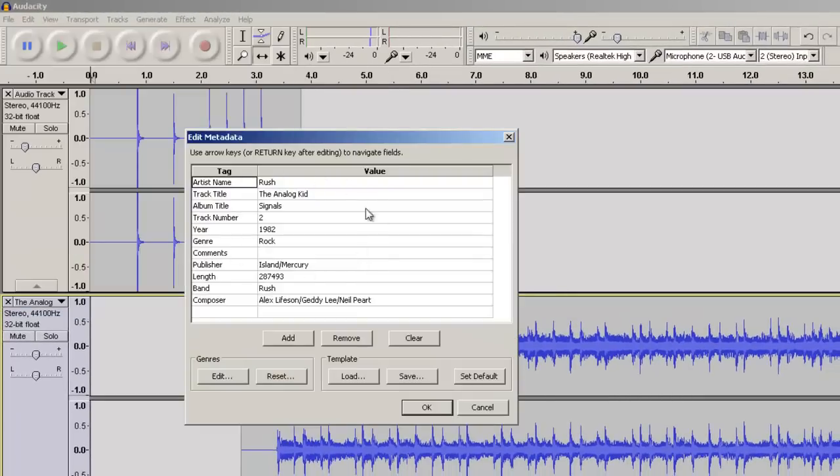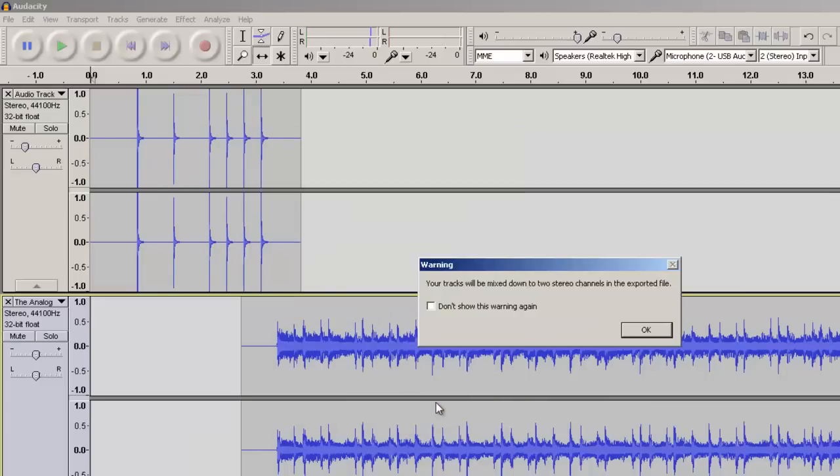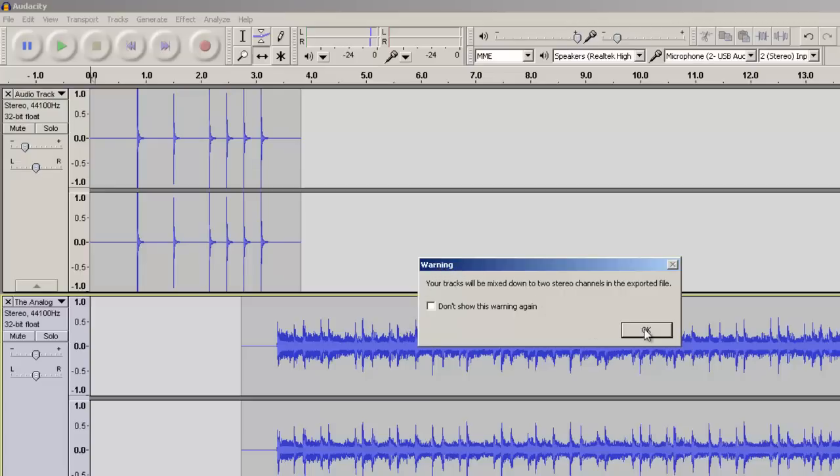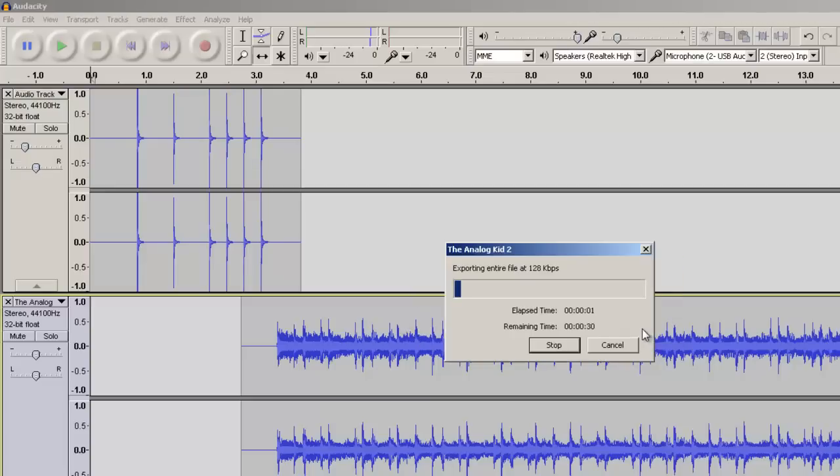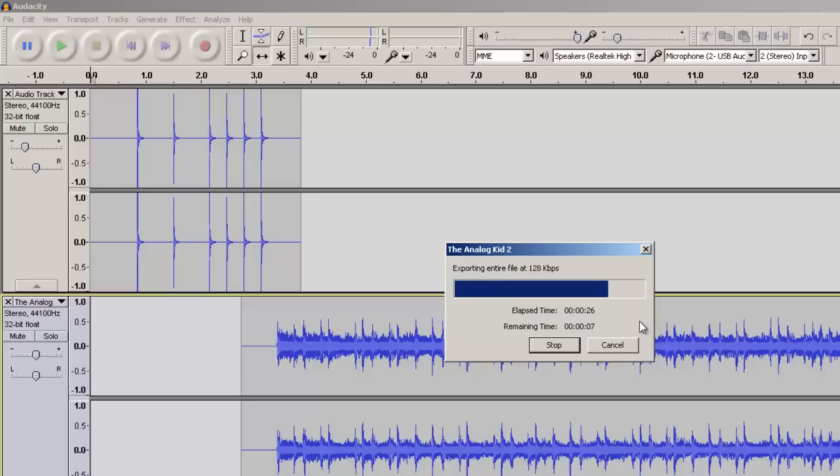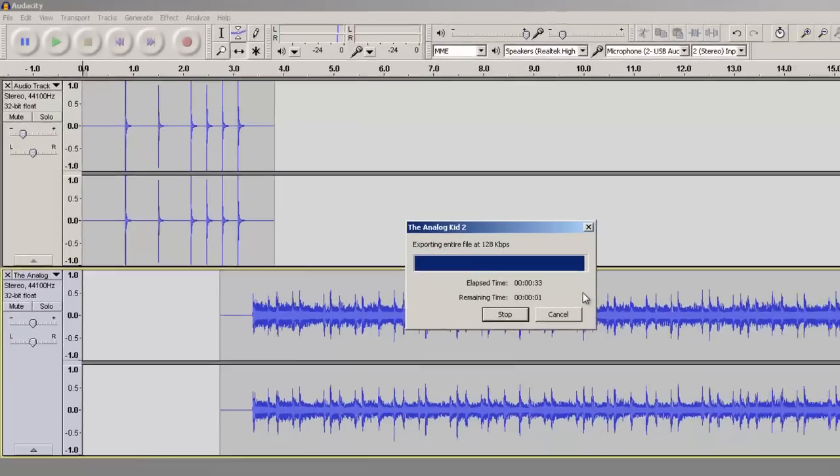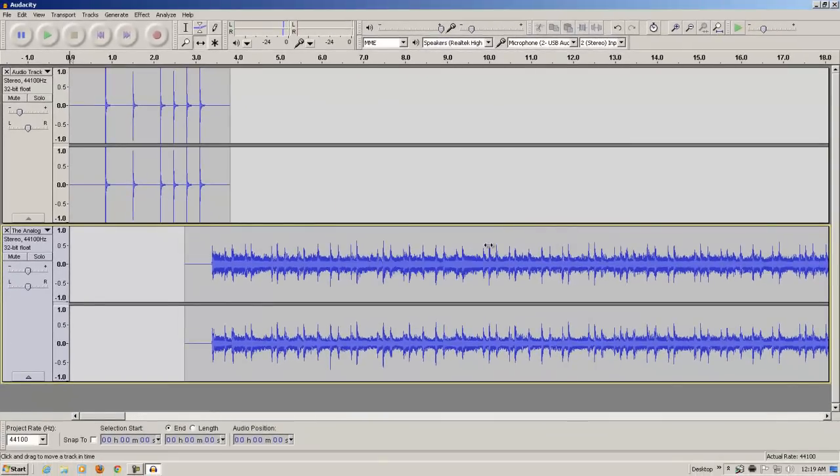You can leave the metadata as is or edit it if you like. And also, you can bypass this warning, which is really informational more than anything else. And after a few seconds, the song will export. So I'm going to click OK. And there it is.